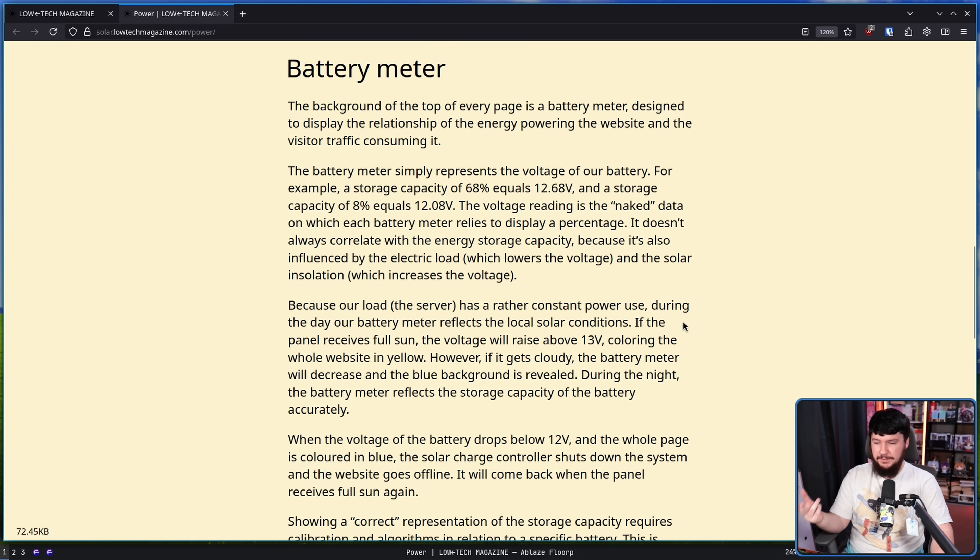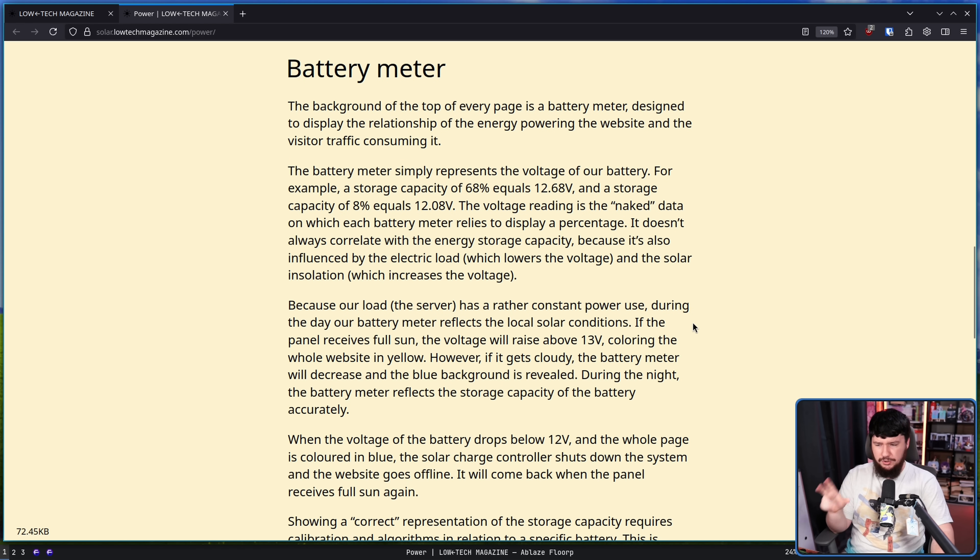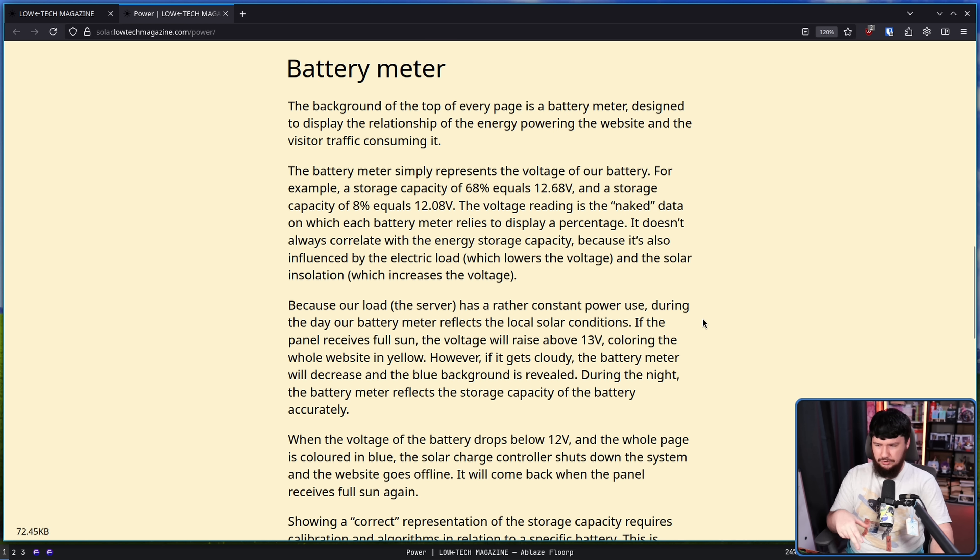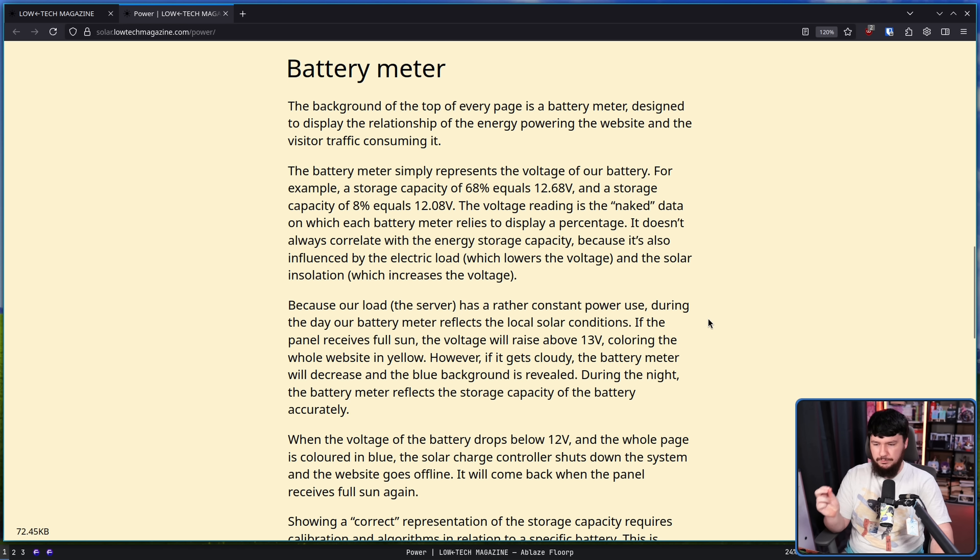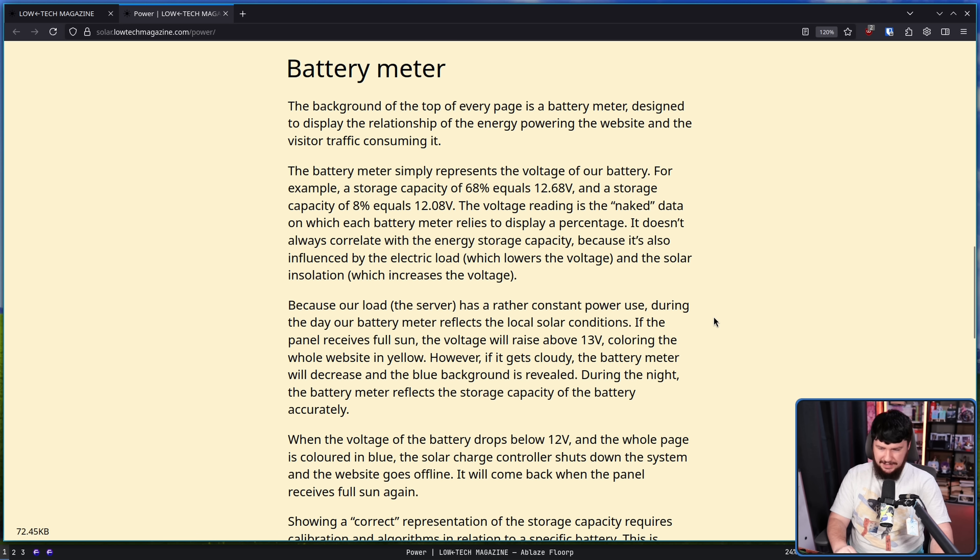Because our load, the server, has a rather consistent power use, during the day, our battery meter reflects the local solar conditions. If the panel receives full sun, the voltage will raise above 13 volts, coloring the whole website in yellow.